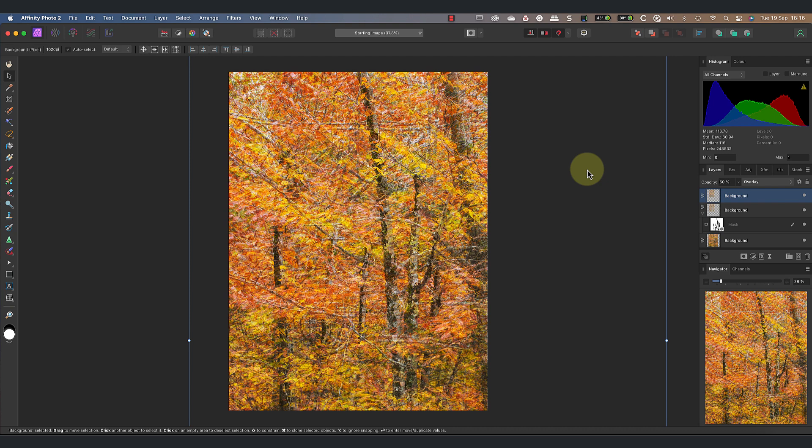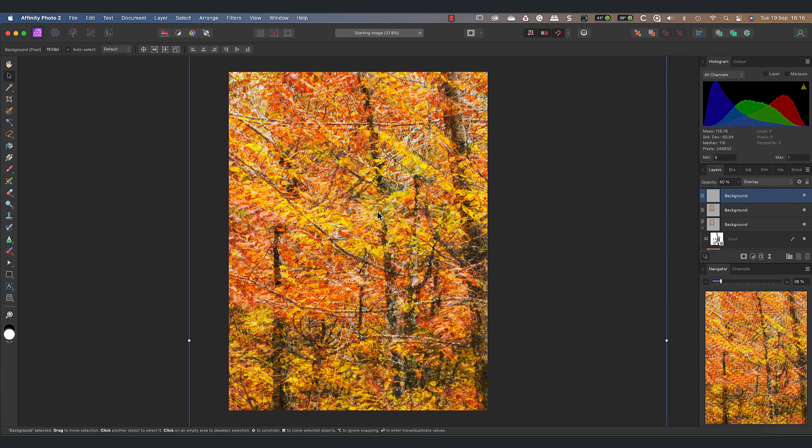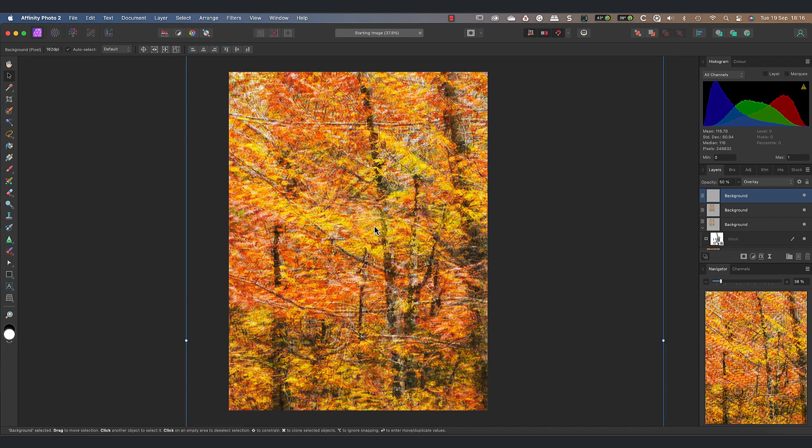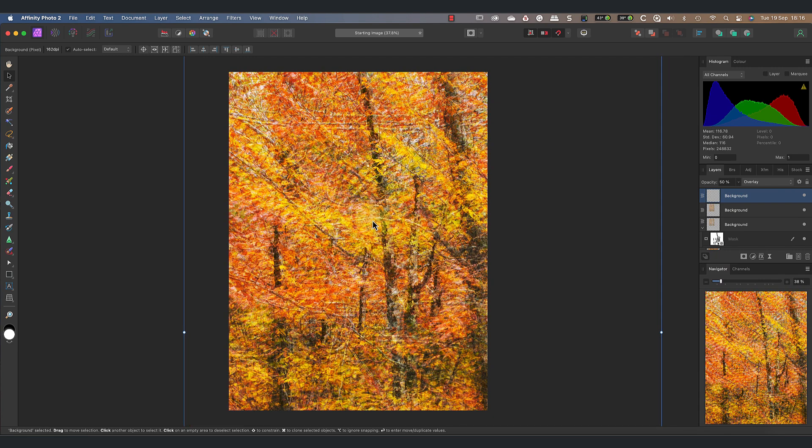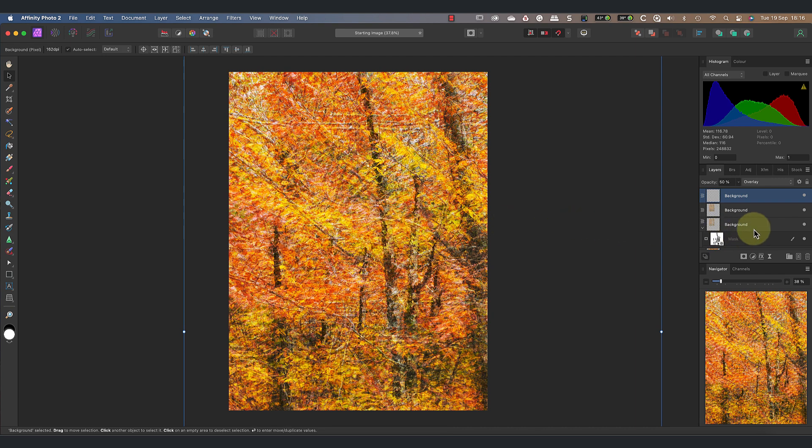We will then duplicate the layer again. As before, right-click on the layer and choose the duplicate option. We can then move this a small amount from its current position to produce a blurring effect. At this stage we already have a nice abstract artistic photo.